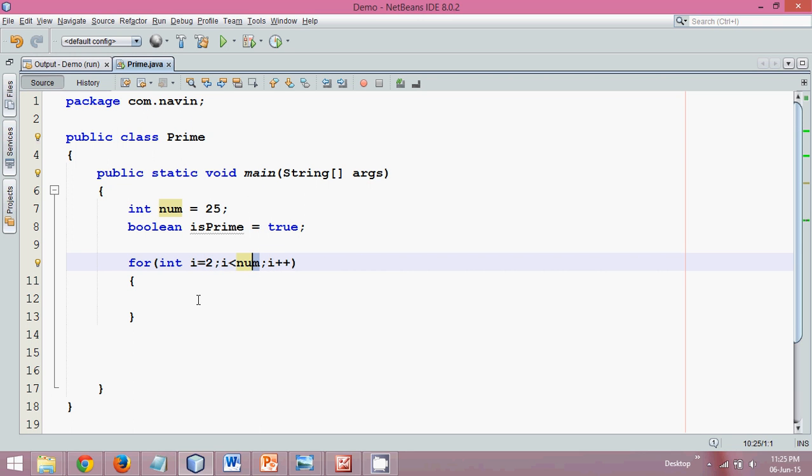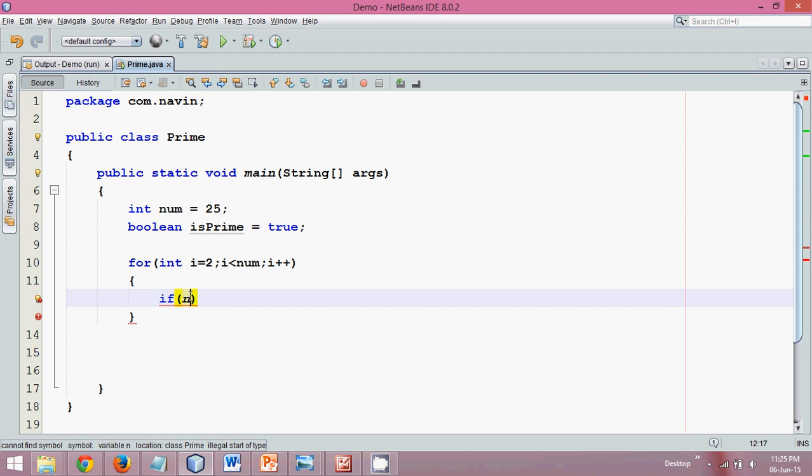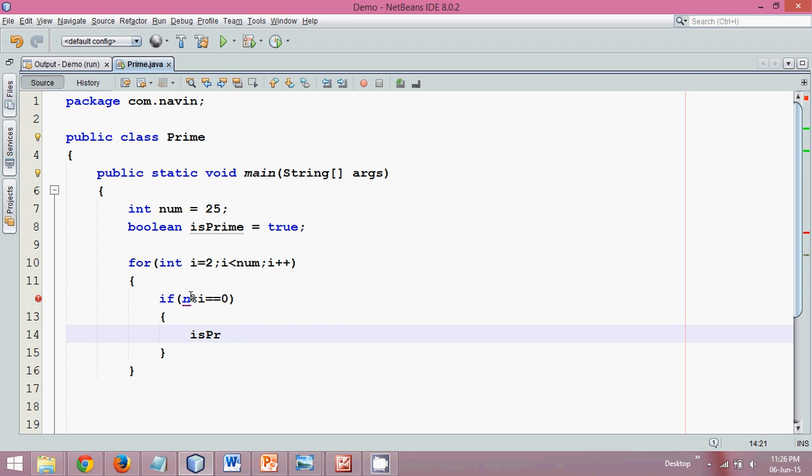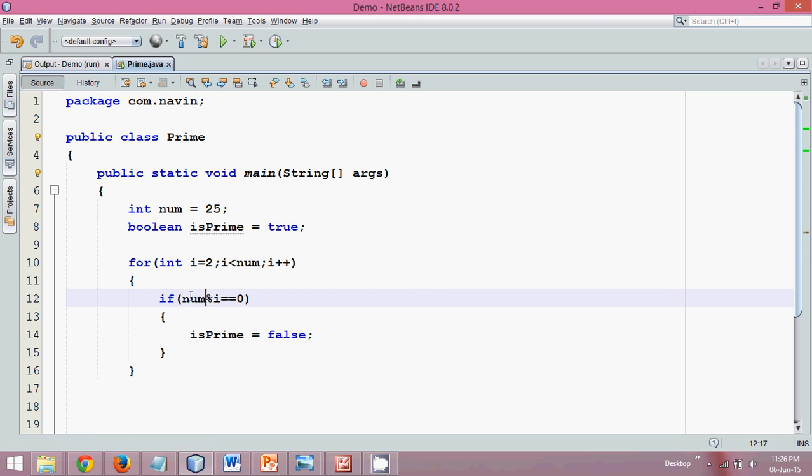We have to check that number should not get divided by any number between these two. To check that, we'll say if num mod i is equal to zero, that means it is getting divided. In that scenario, we'll set isPrime equal to false.